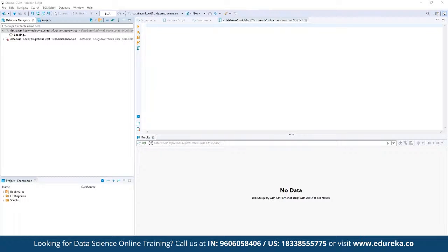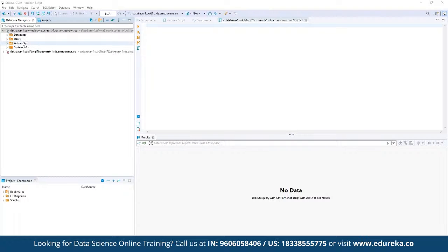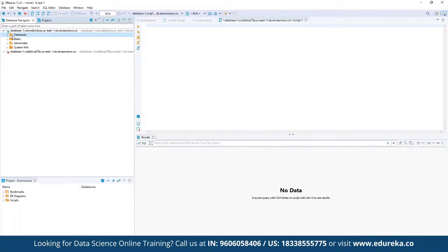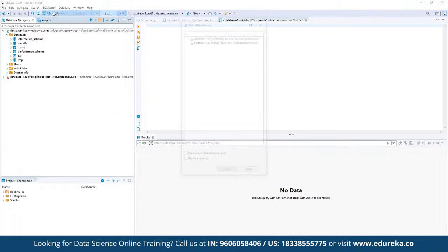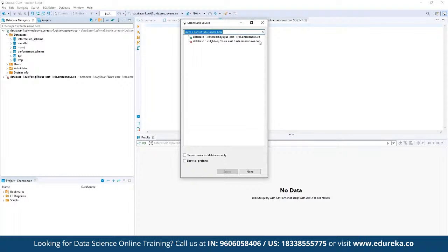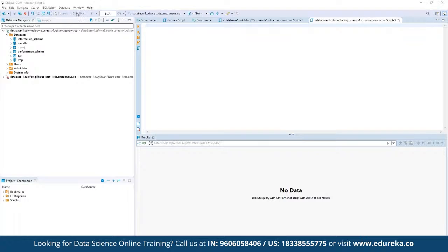As you can see, the connection has been established. Now we can use the entire GUI platform, or we can go ahead and use the script editor. If you don't want to use the graphical user interface, you can use the SQL editor, choose the engine on which you want to run the scripts, and the entire script editor is ready for use.